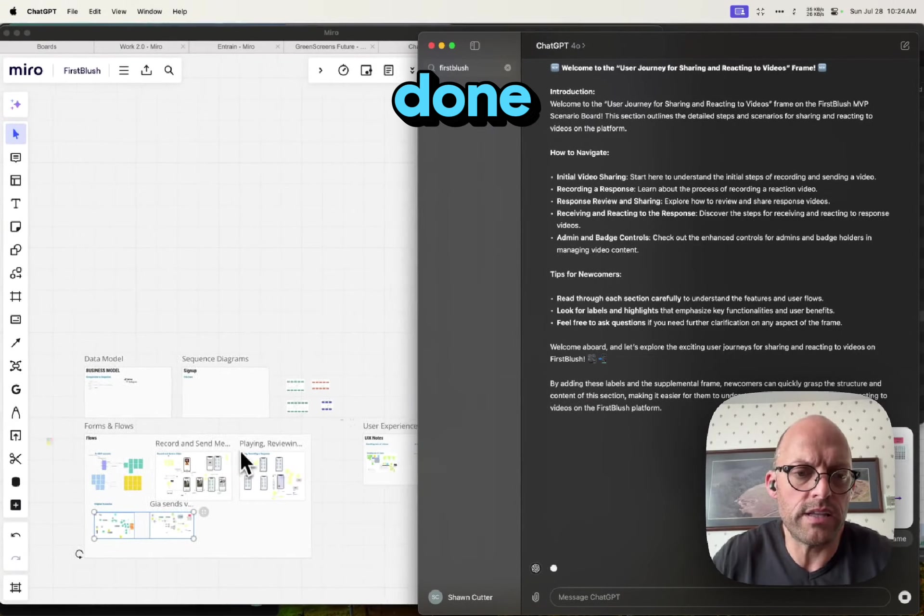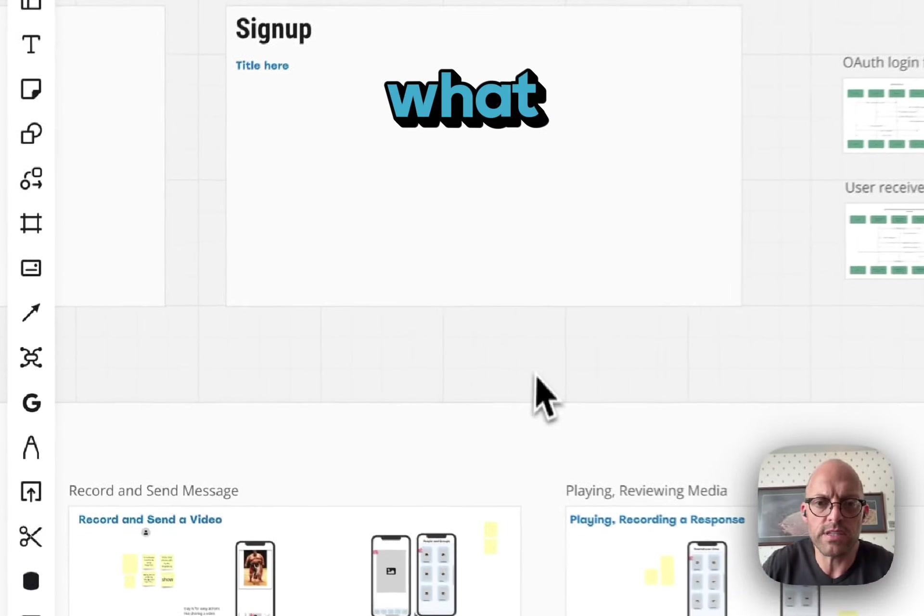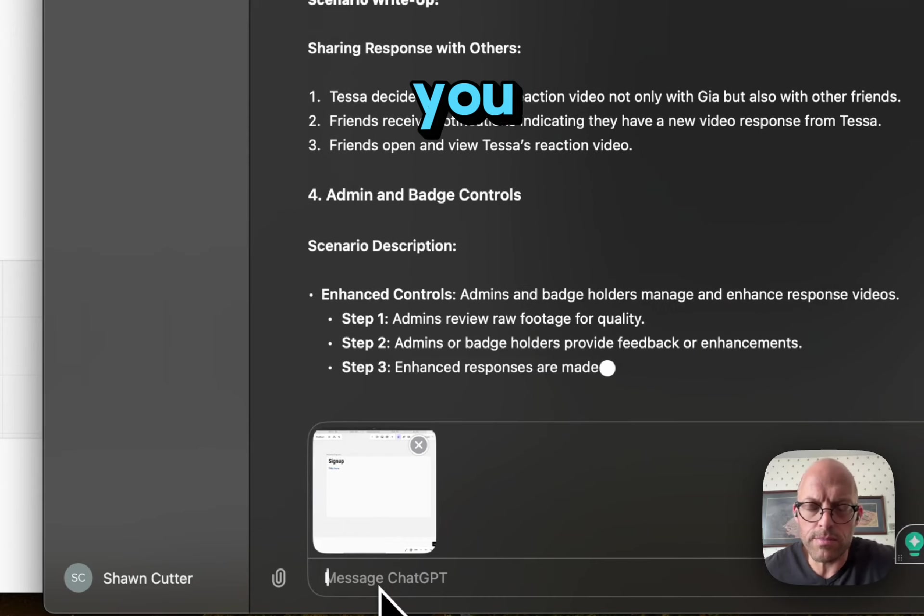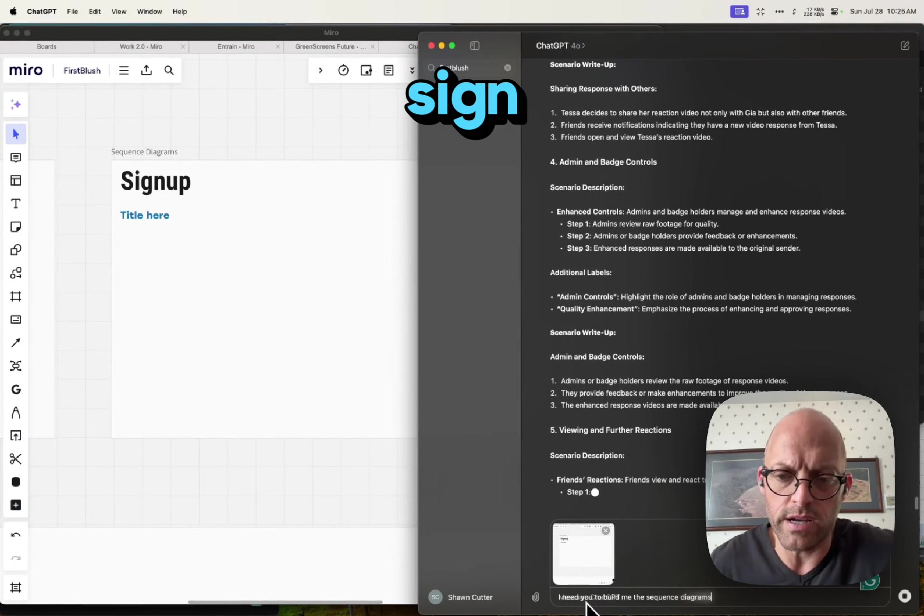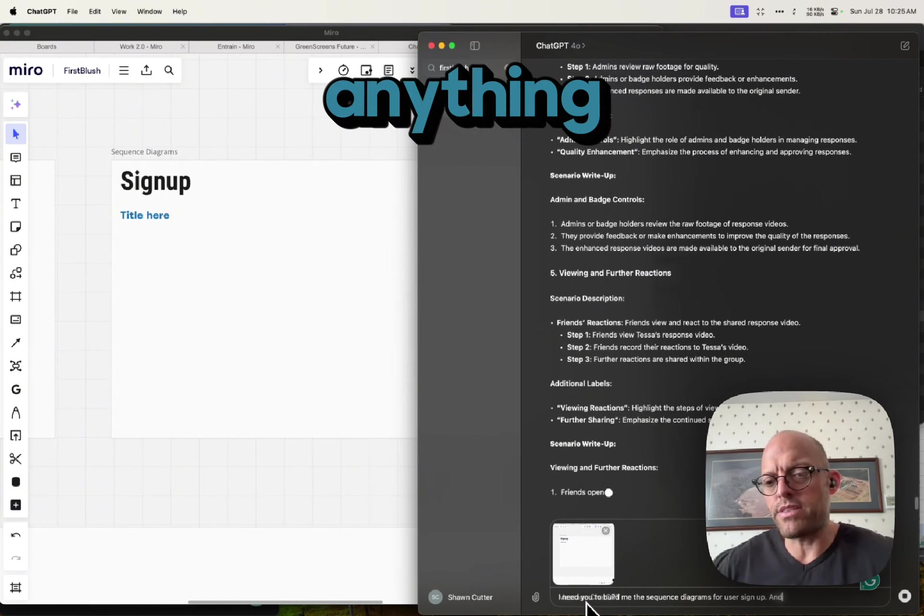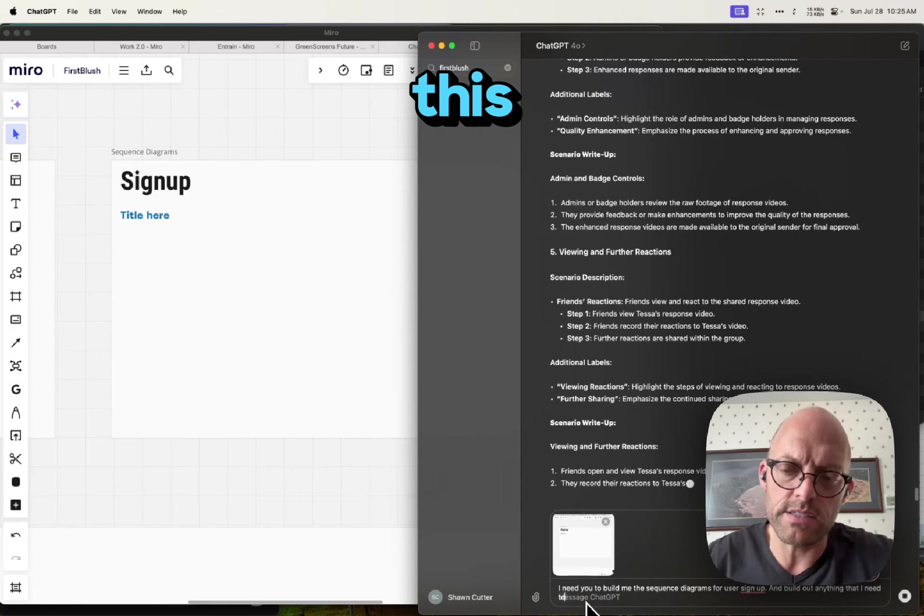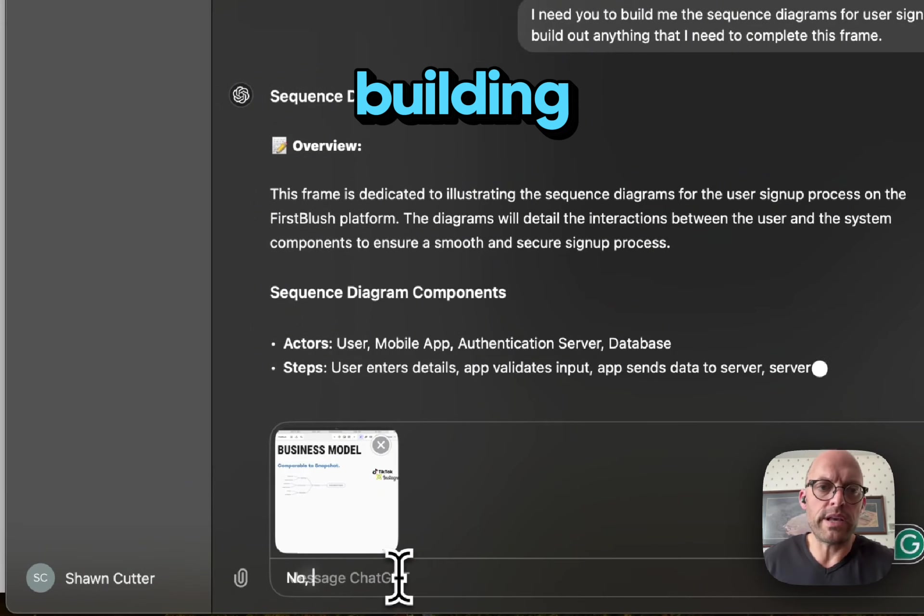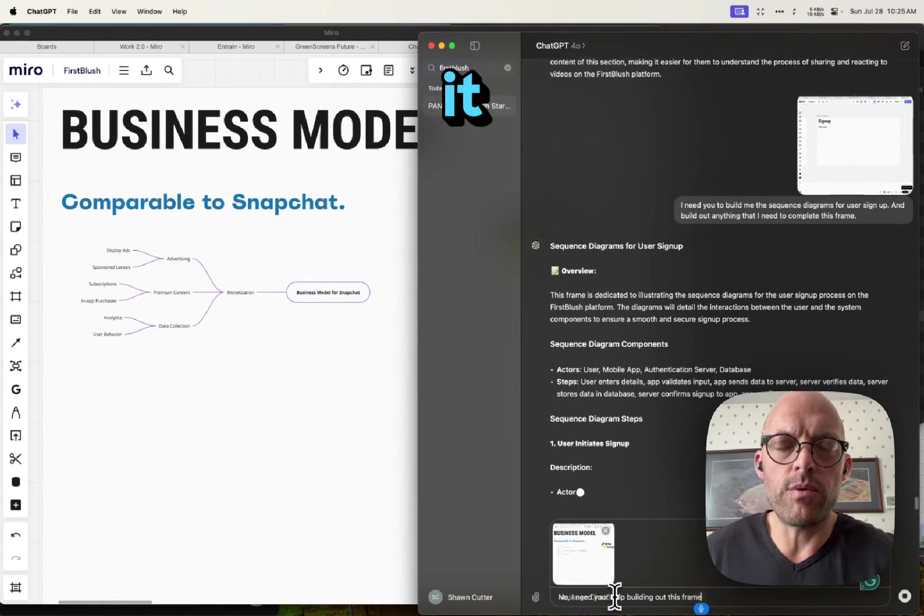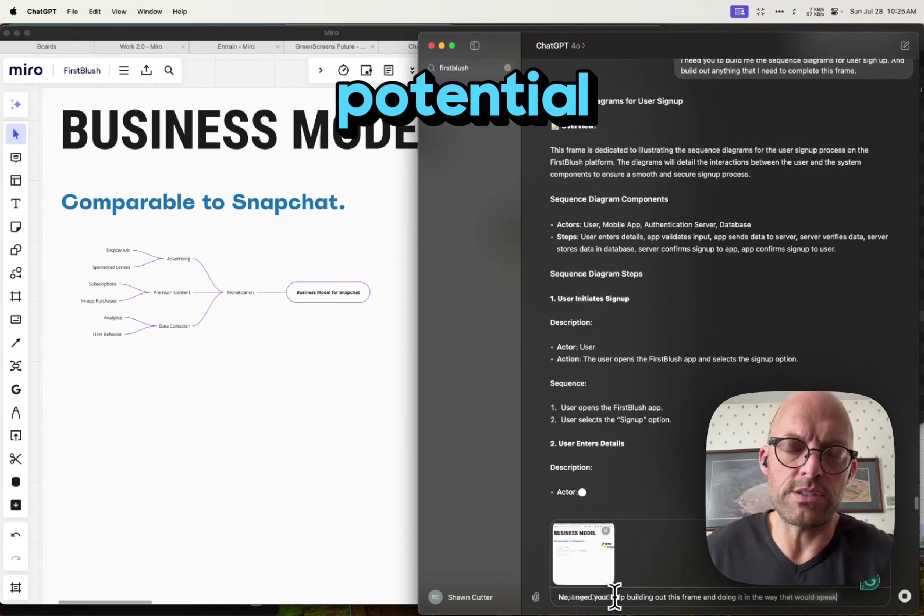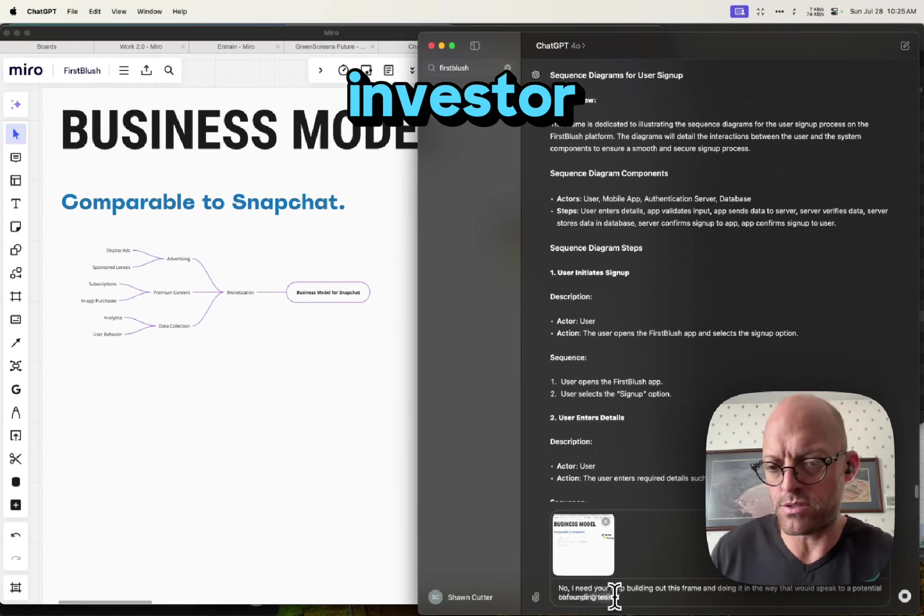Oh, let's see what this does. I need you to build me the sequence diagrams for user signup and build out anything that I need to complete this frame. Now I need your help building out this frame and doing it in a way that would speak to a potential co-founding team or investor.